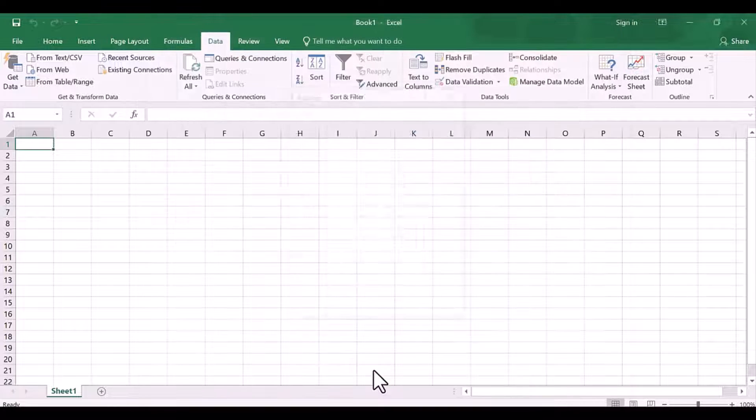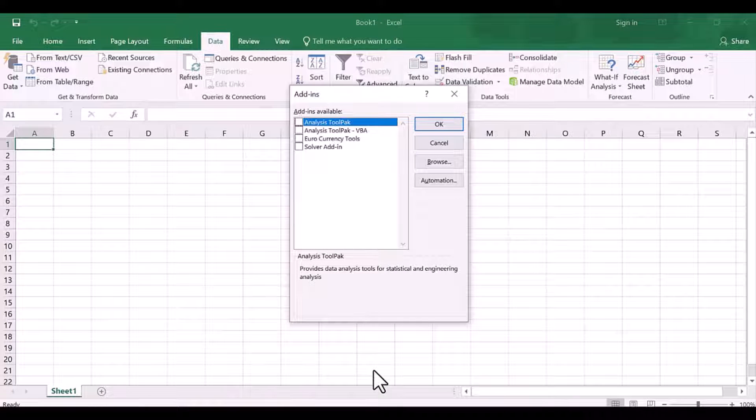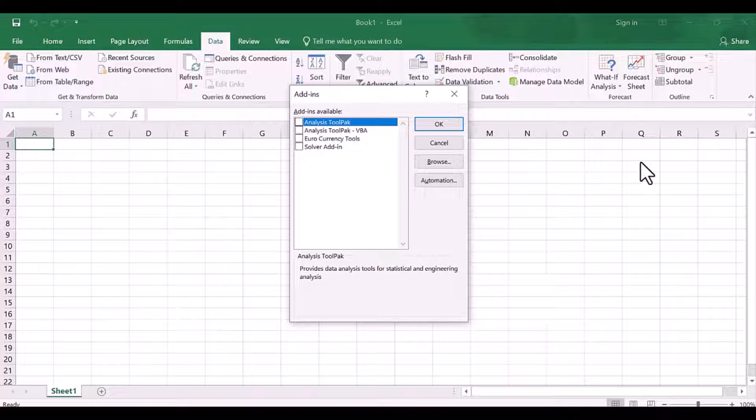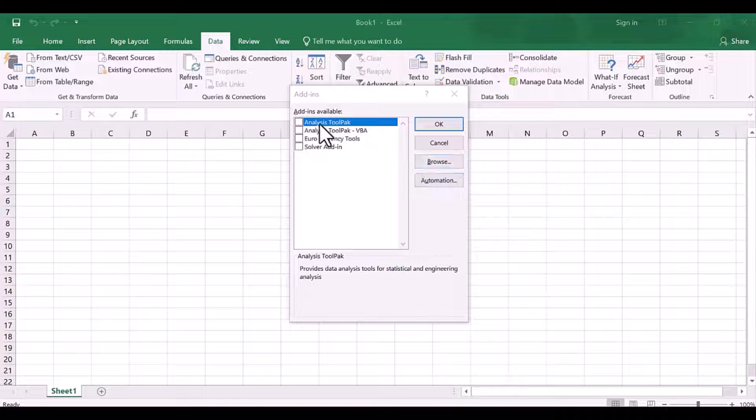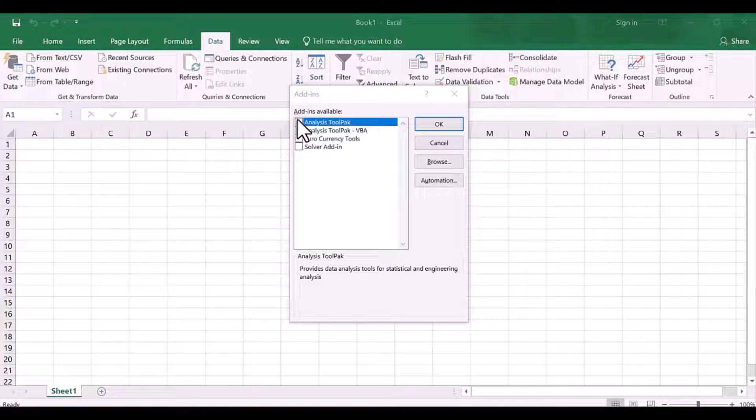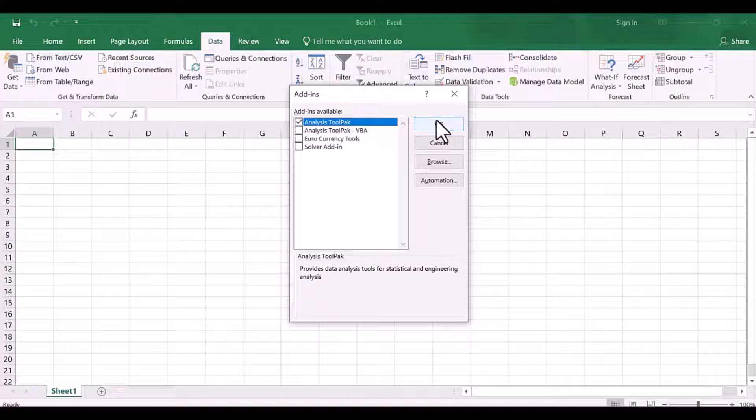Now check the Data Analysis option, then click OK. And now you can see the Data Analysis tool has appeared on the right-hand side. Now you can easily do your statistical analysis with this tab.